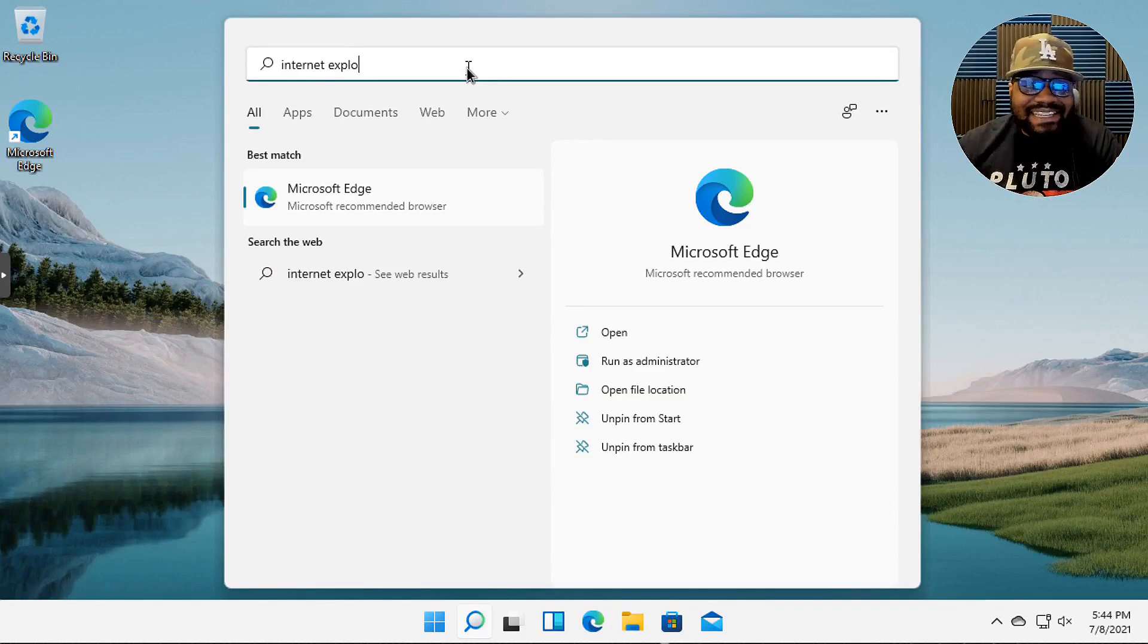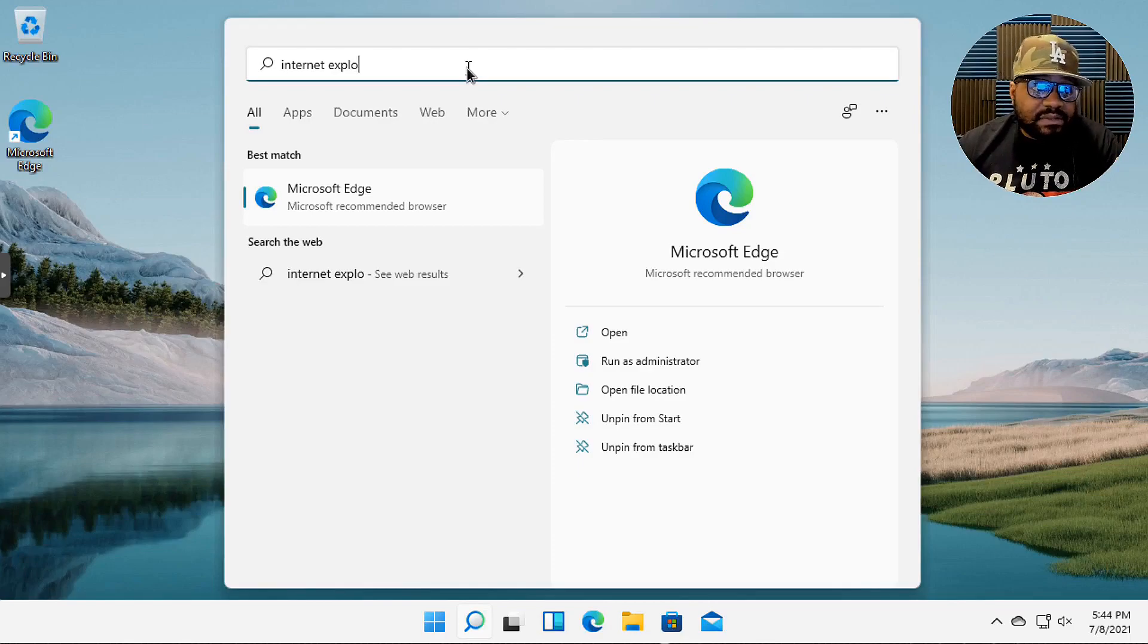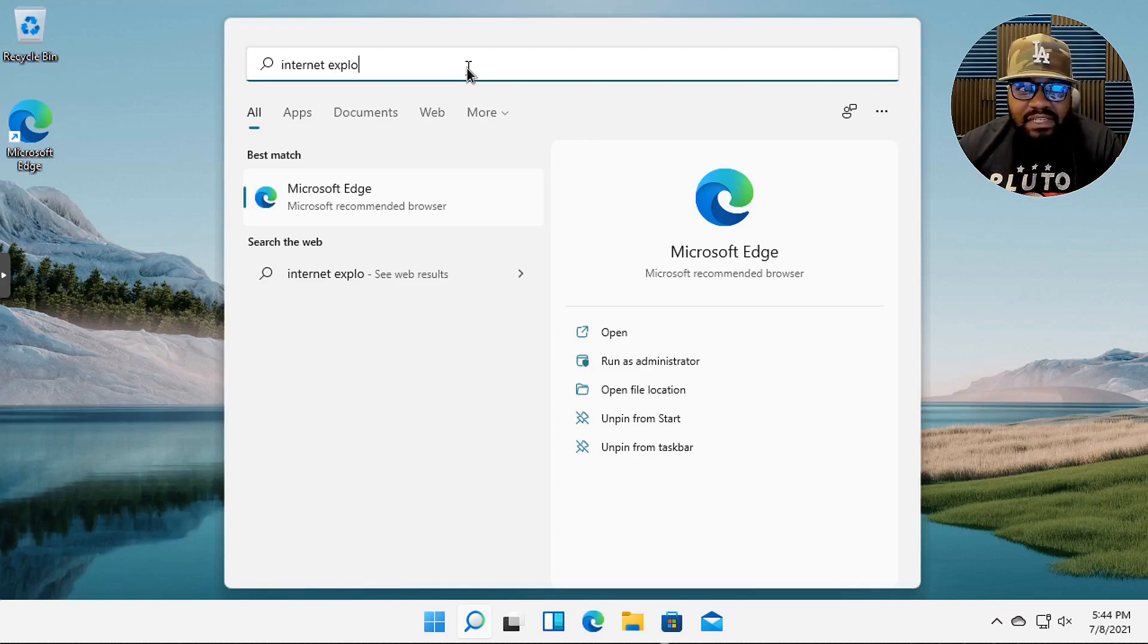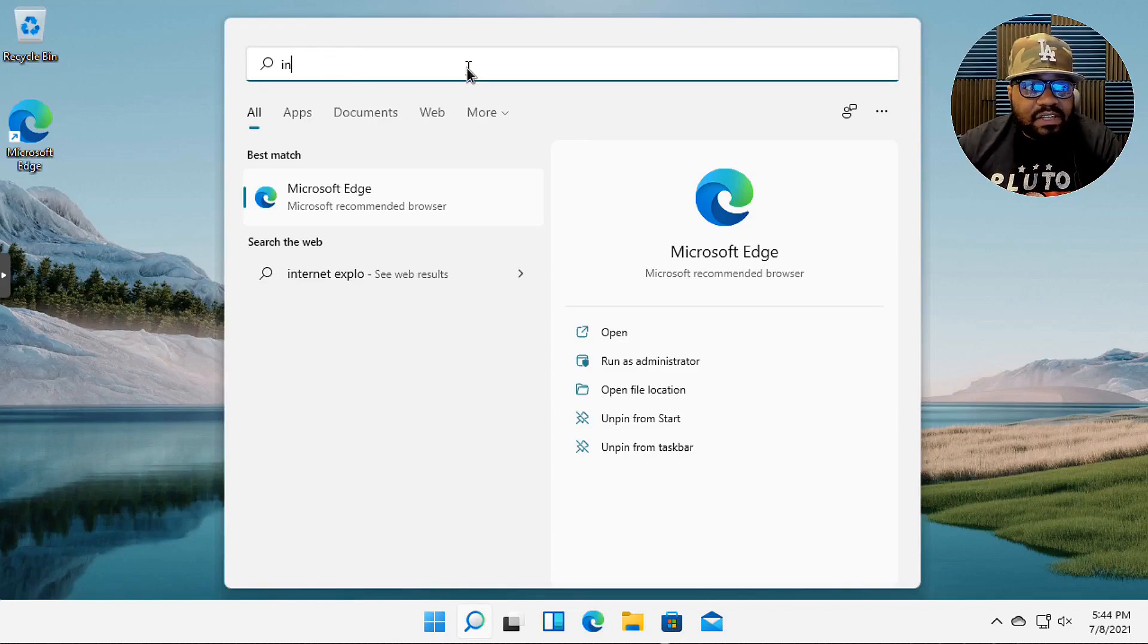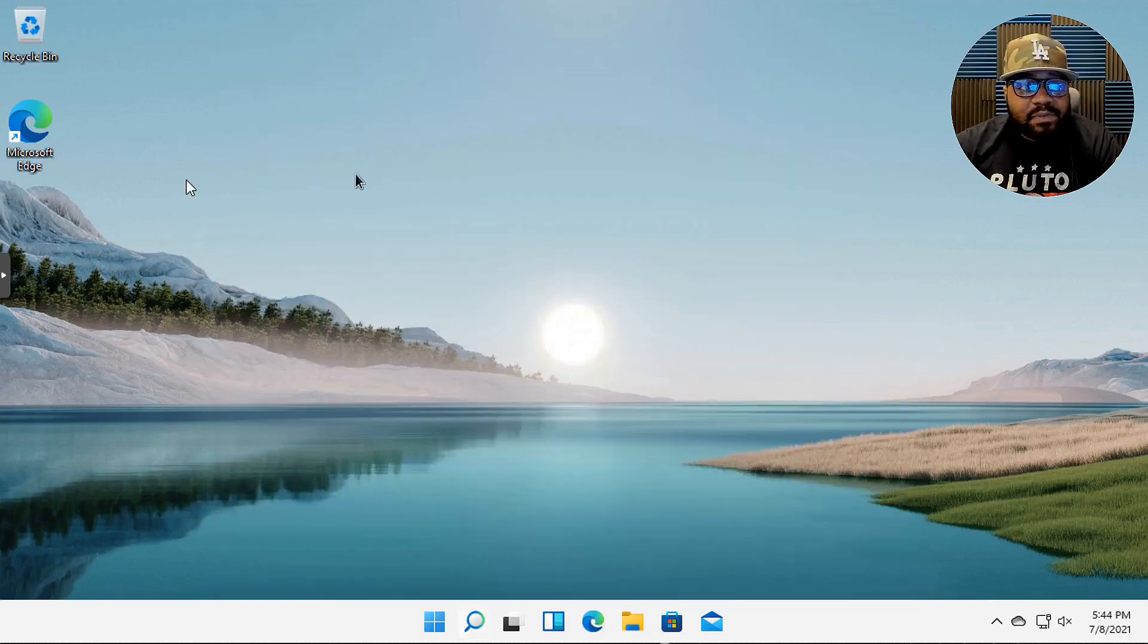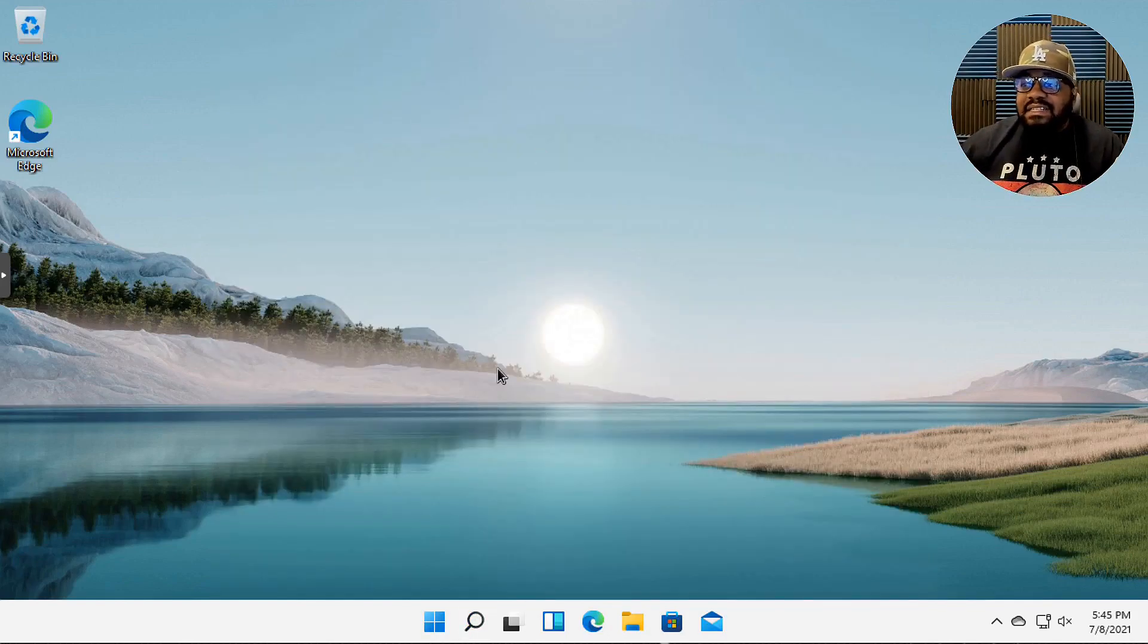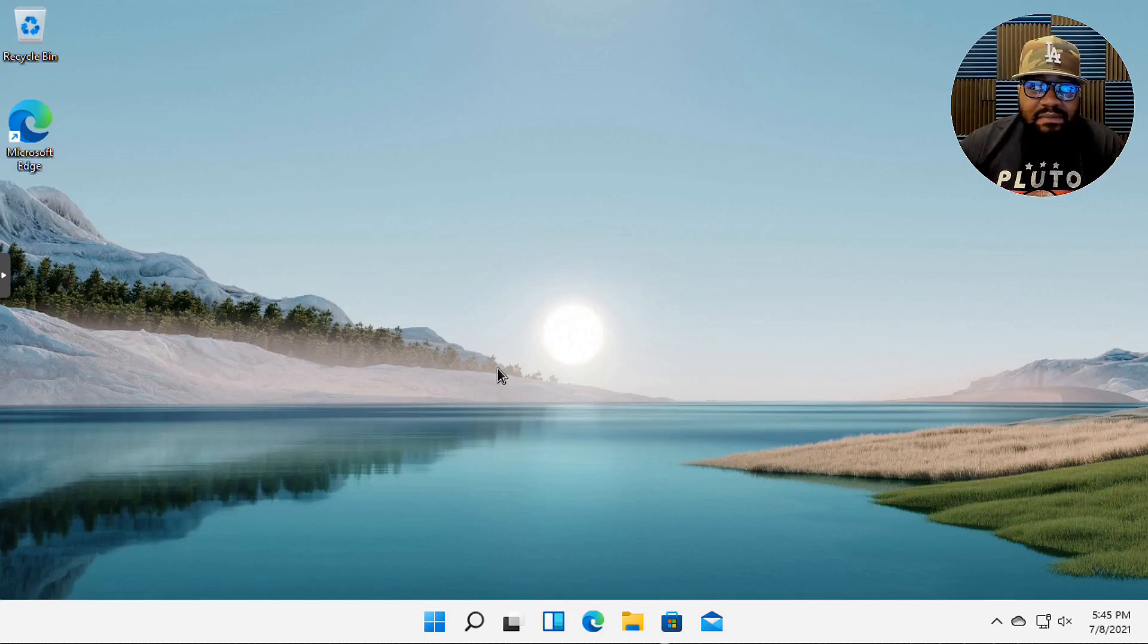One thing about Windows 11, you won't find Internet Explorer at all. So I think they went ahead and dropped it. If you type in like Internet and let's type Explorer just to see if it comes up, and it won't come up. It may be a feature you can add or they may have completely removed it. But Microsoft Edge is finally the default browser for Windows 11.